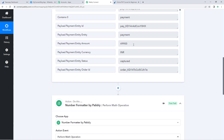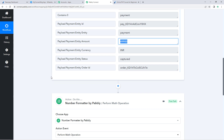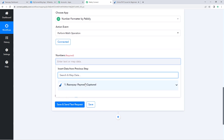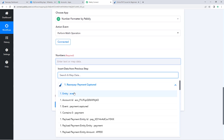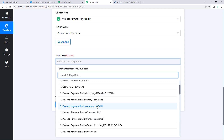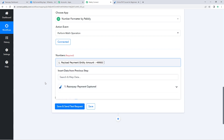We need to map the amount response received from Razorpay into the number field. Click on the field and from the dropdown, select all the responses received from Razorpay. Select the response for 'amount' and map it. Then add a comma and enter 100, since we want to divide by 100.